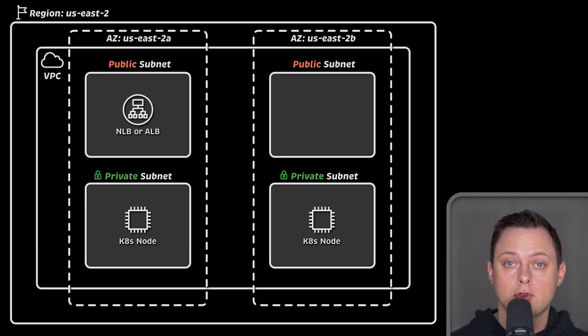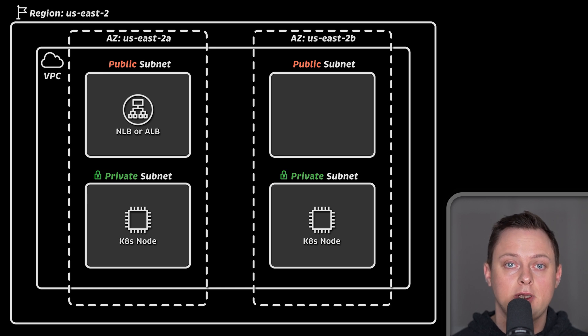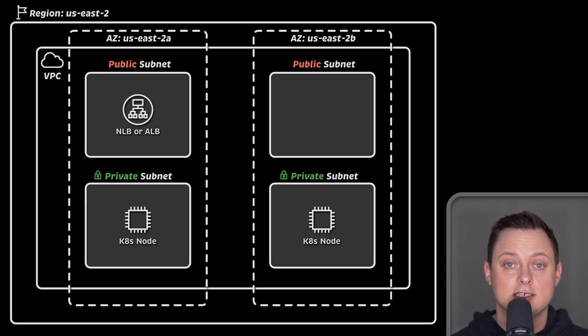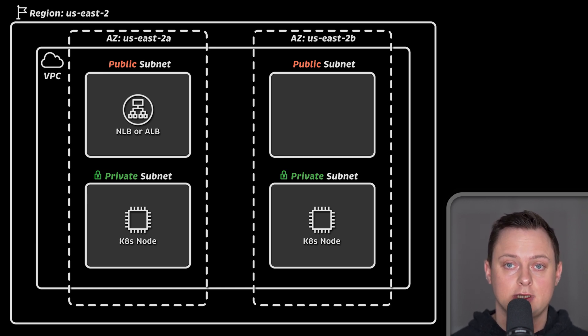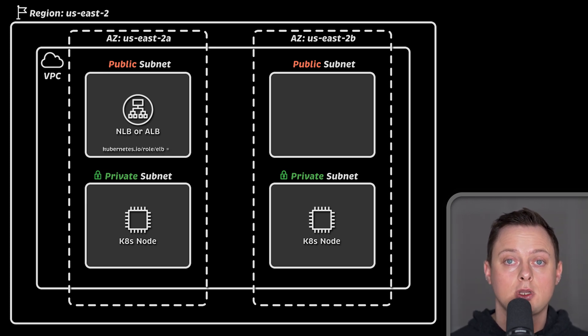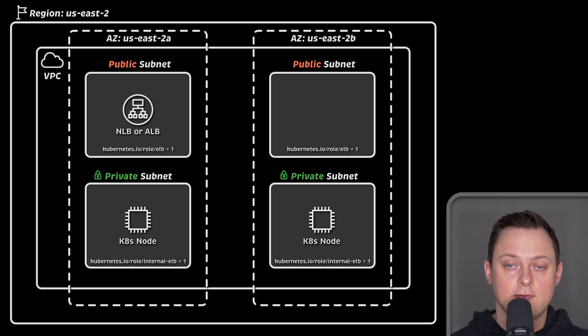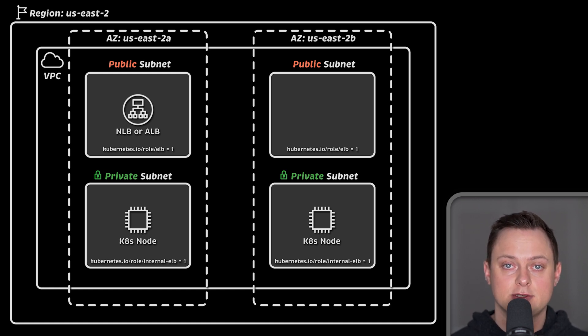Later in the tutorial, we will use both the native ingress provided by the AWS load balancer controller as well as open-source Nginx ingress controller and secure it with a TLS certificate. We will also cover all necessary subnet tags that must be present for the EKS to properly discover subnets.